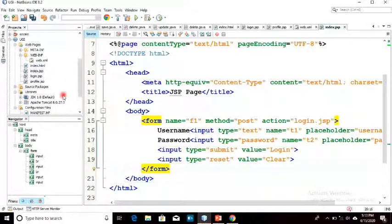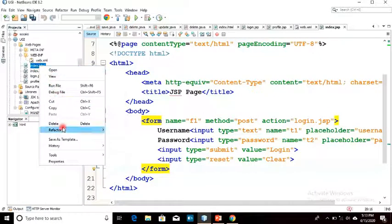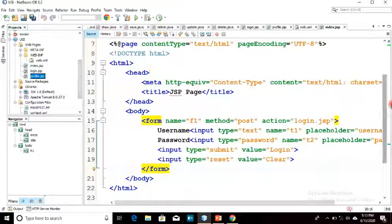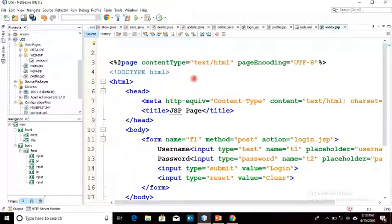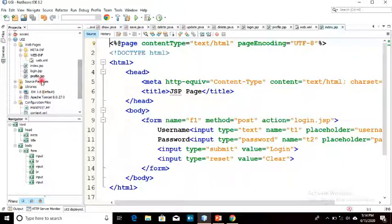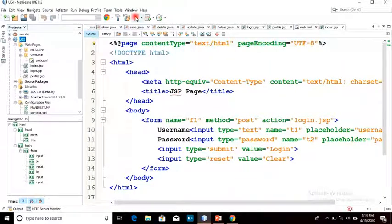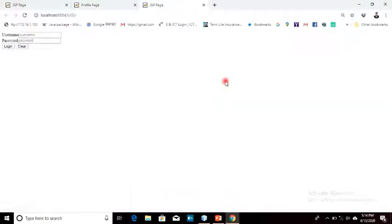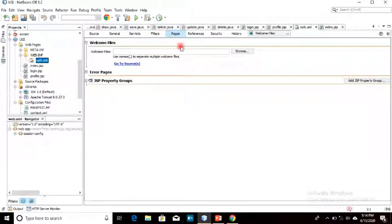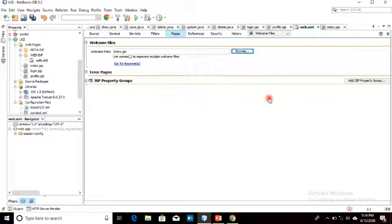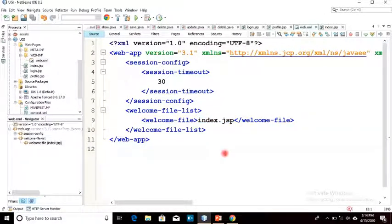Now I am going to delete the old HTML code. My project now contains index.jsp, login.html, and profile.jsp. I have deleted the HTML code, so my home page needs to be changed. I will run the project, select the run configuration, and in Pages browse and expand to select index.jsp. After saving, in the source you will see the welcome file is now index.jsp.